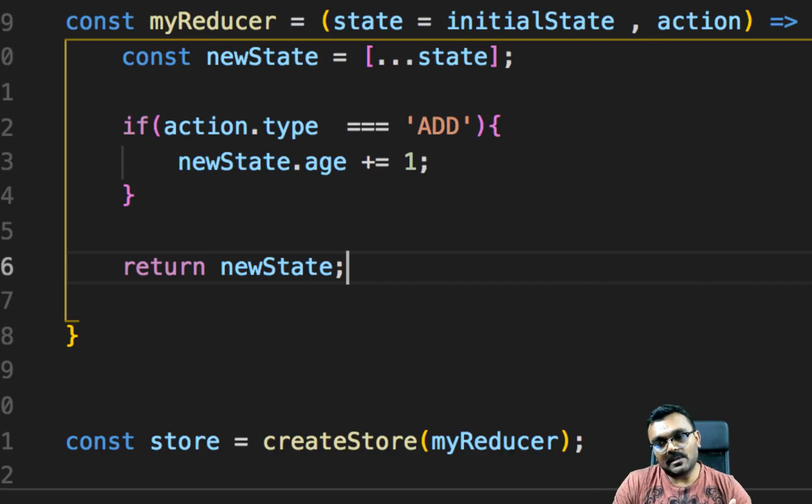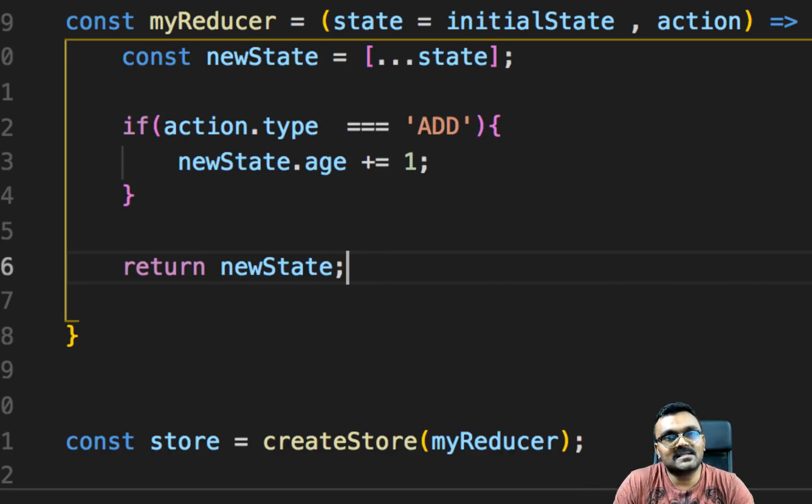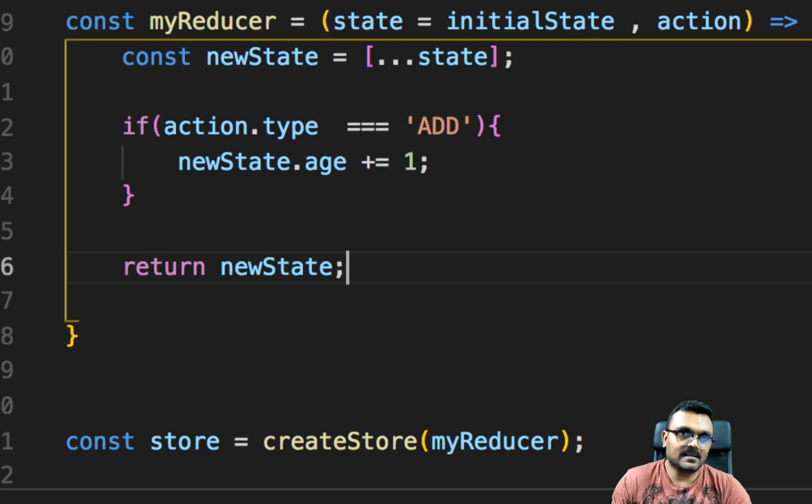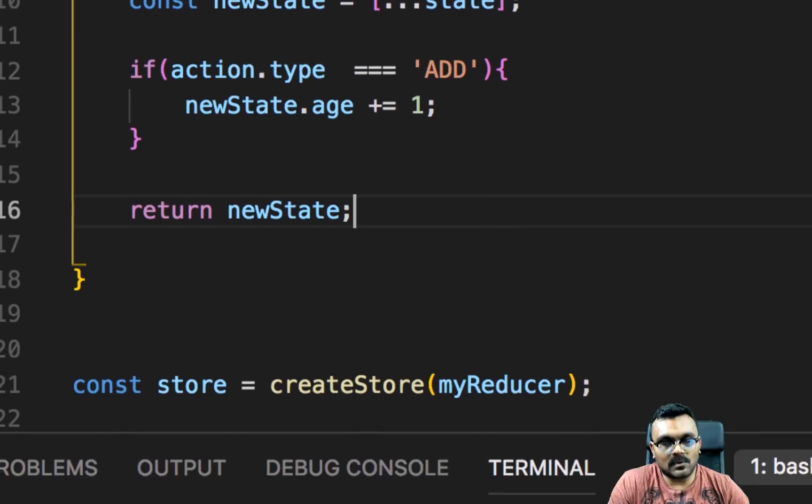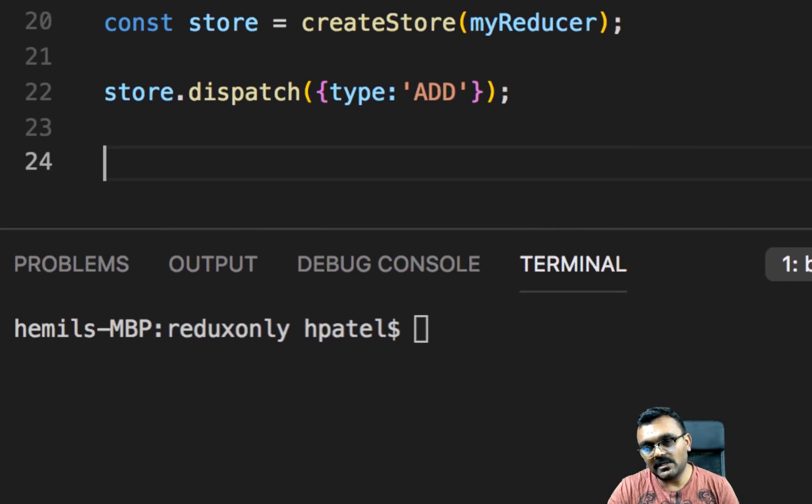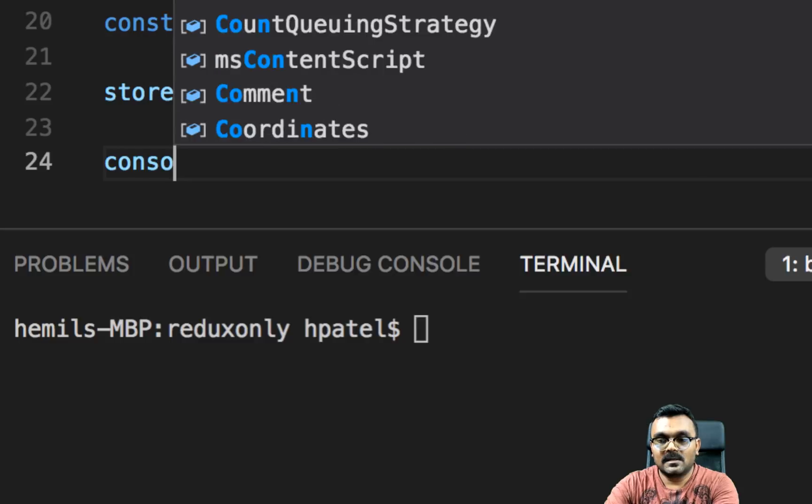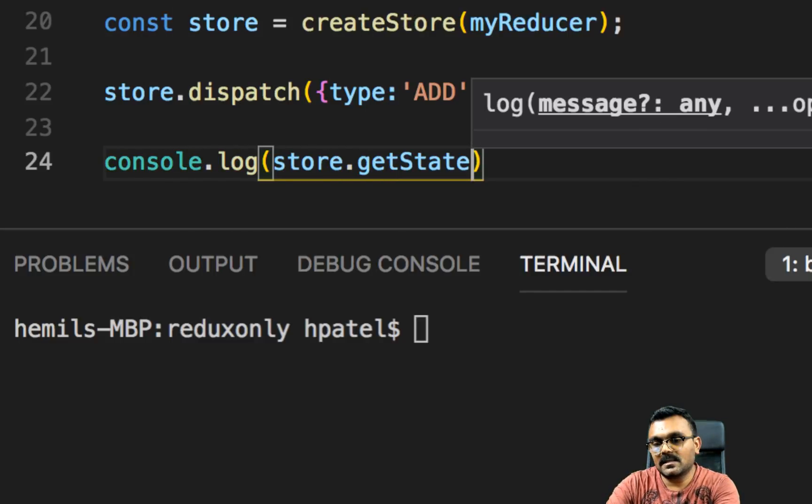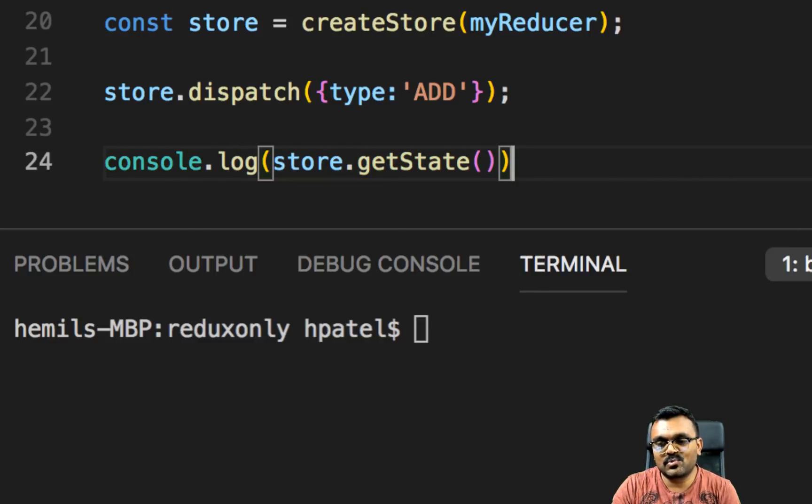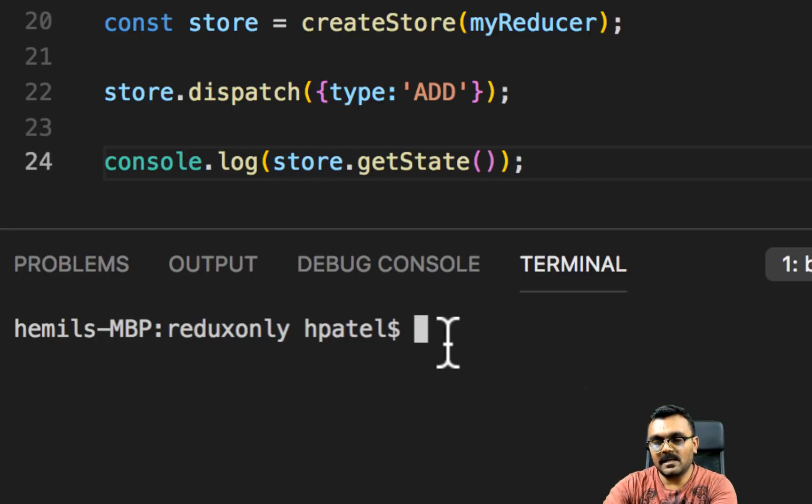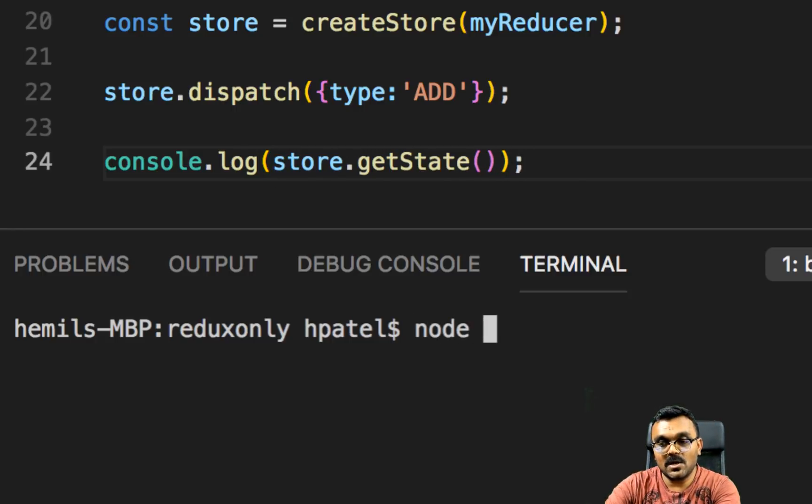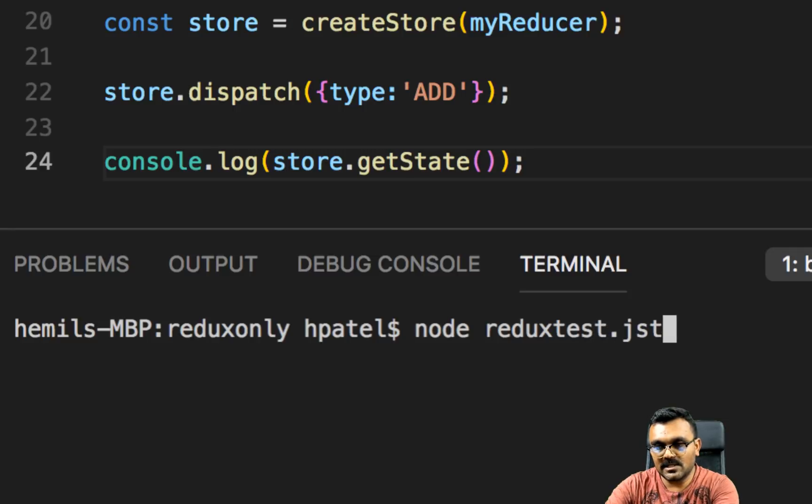And always in the reducer, all you need to do is return new state. So what's going to happen is that the new state gets returned. It's almost like a setState in React when you do it. So it actually sets a new state inside the store. And to see what really happens, we need to actually console log store.state. And this should print us the state. So to run it, I'm going to say node and name the file, which is reduxtest.js.